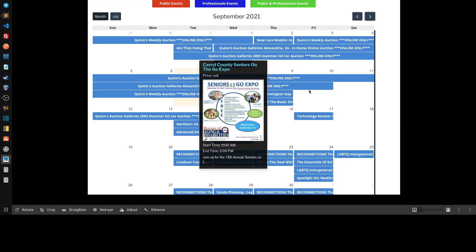Here's another one where you have a legend which tells you the colors of the type of events. If you click on an event, you get a pop-up which highlights an image and tells you a couple of things about the event. It's a much better version of the calendar.